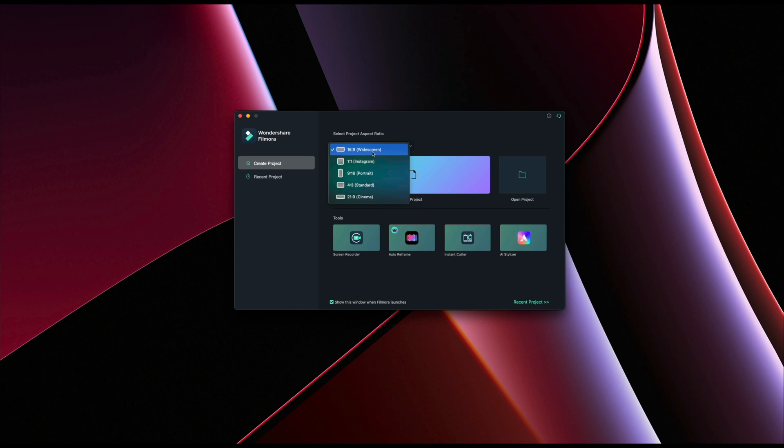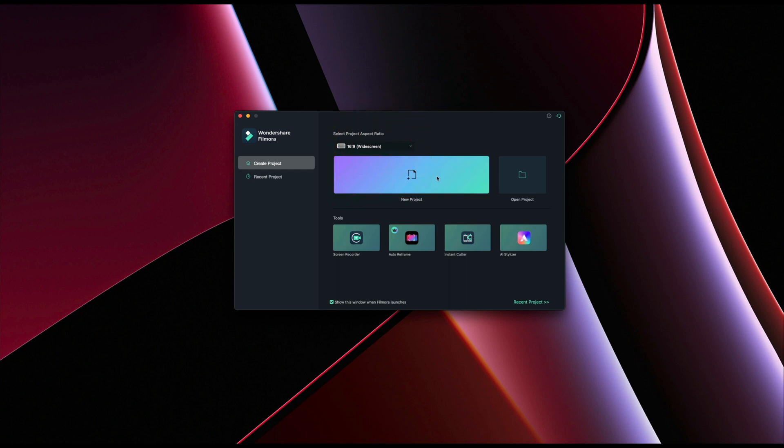So I'm going to start off by using the 16 by 9 widescreen. I like how they incorporated that straight off the bat. We're going to click on new project but also notice that they have these other options too: screen recorder, instant cutter, AI stylizer and so forth. But I'm just going to work on my own project for right now.